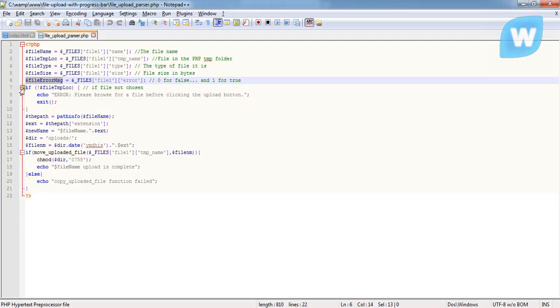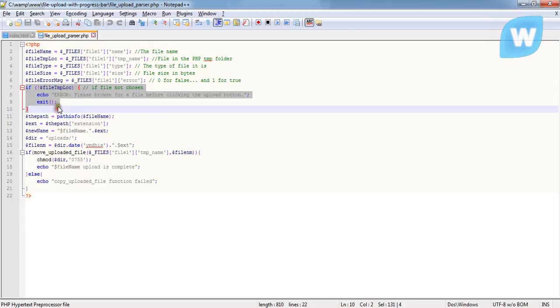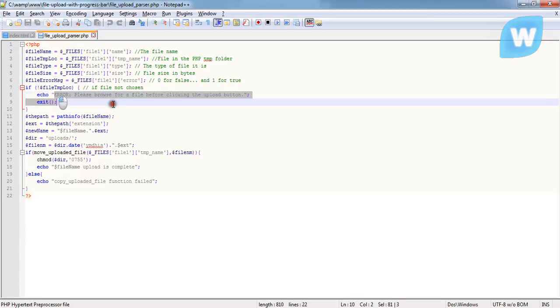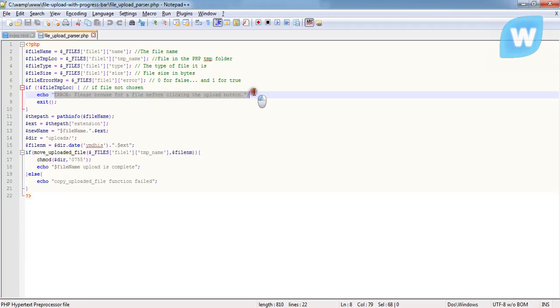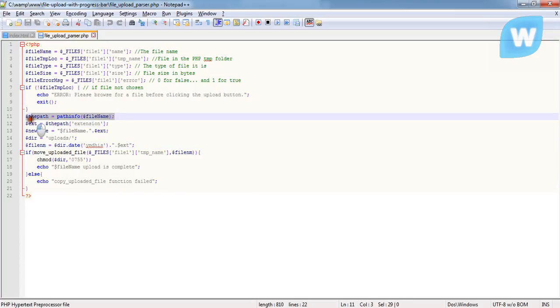If the file location is not located, which means if nothing is sent upon, this error, this is what is going to show, which is please browse for a file before clicking the upload button. After that, this is the function.